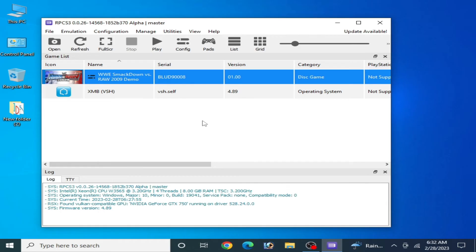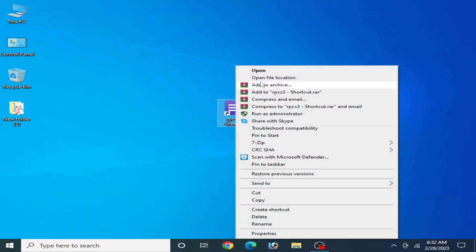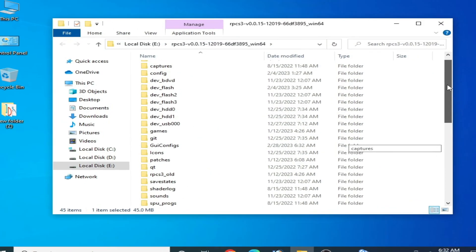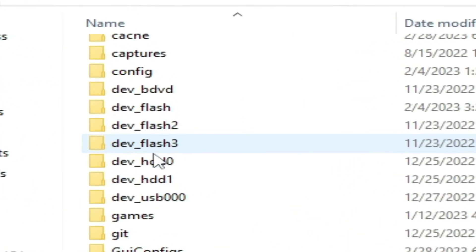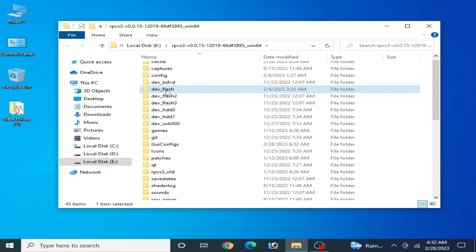If this method does not work, close your RPCS3, right-click and go to Open File Location. Over here, delete this folder.